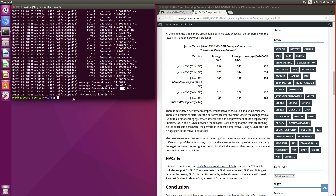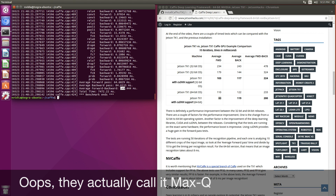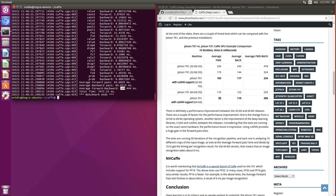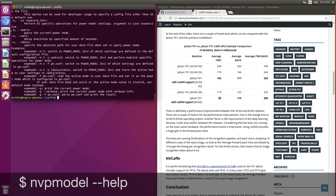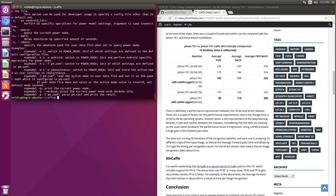This is running at maximum clocks. Let's take a look at what happens when you run it at what they call Max-Q, which is an energy saving mode. There is a utility called nvpmodel. Let's see what the current model is.